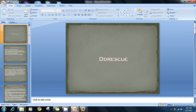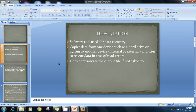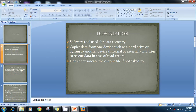The first tool is dd rescue. Let's understand what dd rescue is and what it does. DD rescue is a software tool used to recover data — it copies data from one device such as a hard disk or CD-ROM to another device, internal or external. For example, using Linux, you can copy from sda1 into sda2.